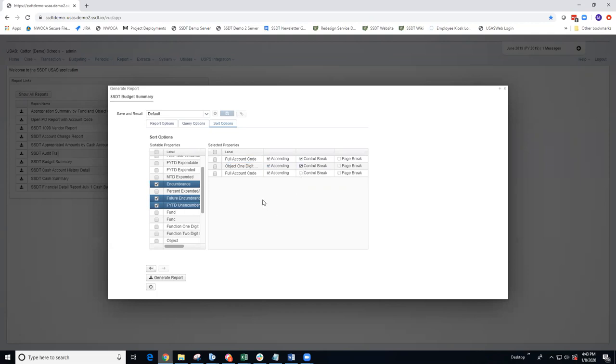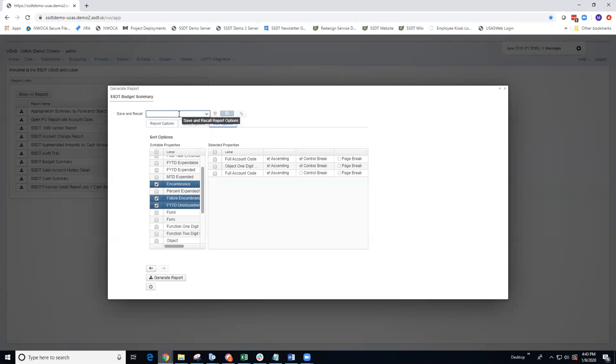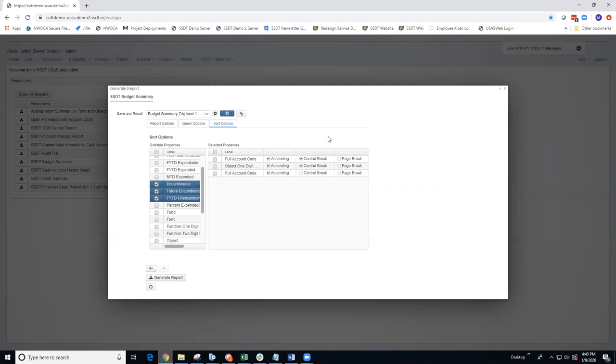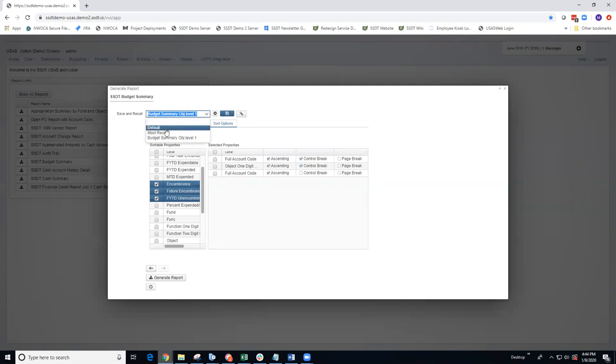If I want to save these sort options to use in this budget summary report again, I can use the save recall and save it under a specific name. I'm going to call it Budget Summary Object Level 1, and then save that. The save and recall is very similar to the save sets in the classic report. When I want to run these same sort options within the budget summary report again, I'll just select my save set and generate the report.